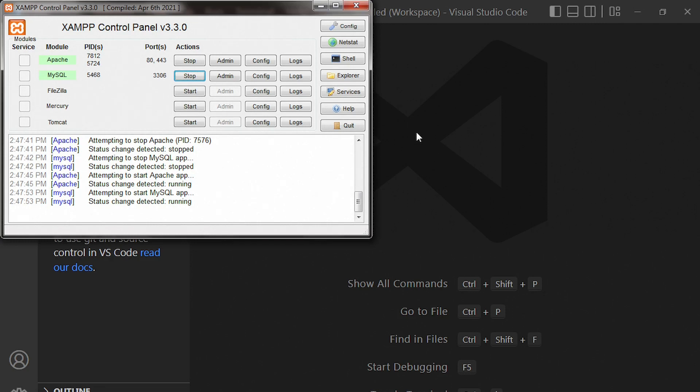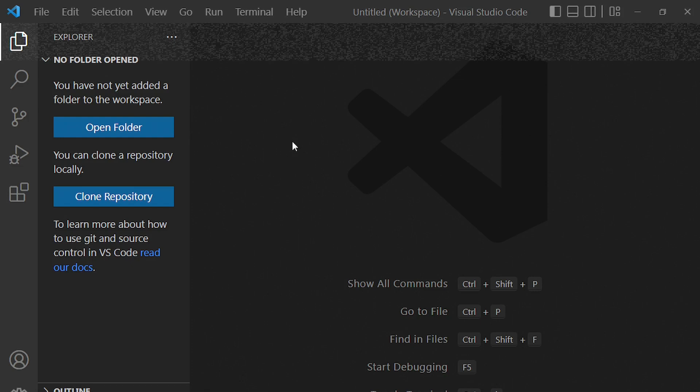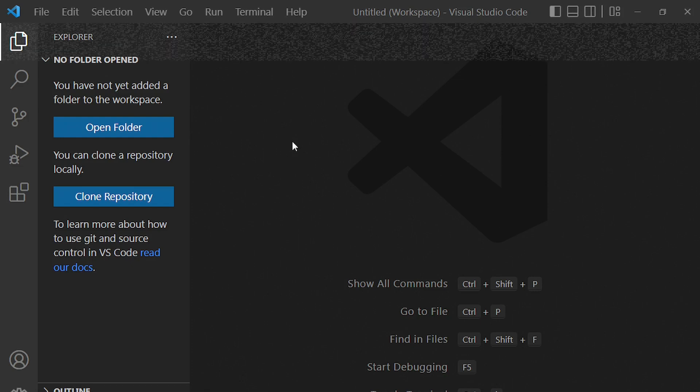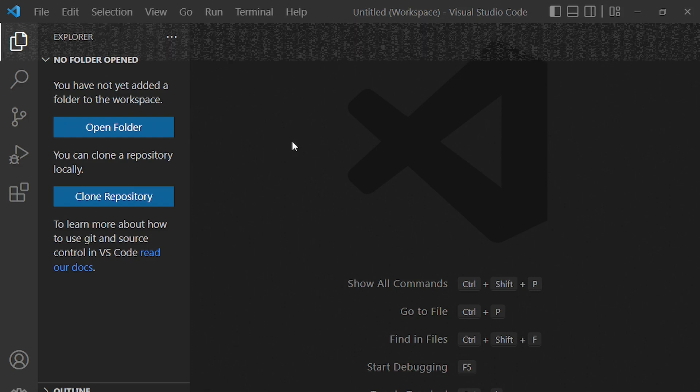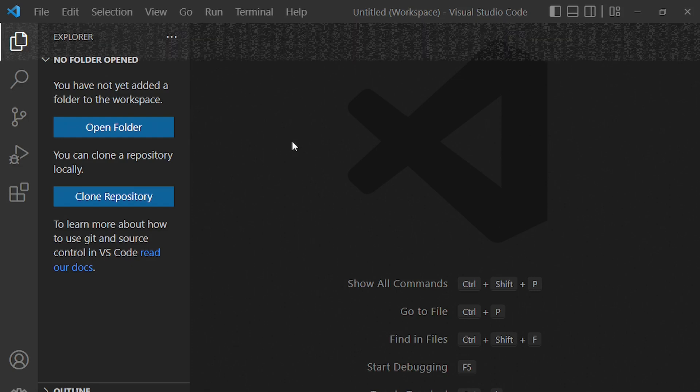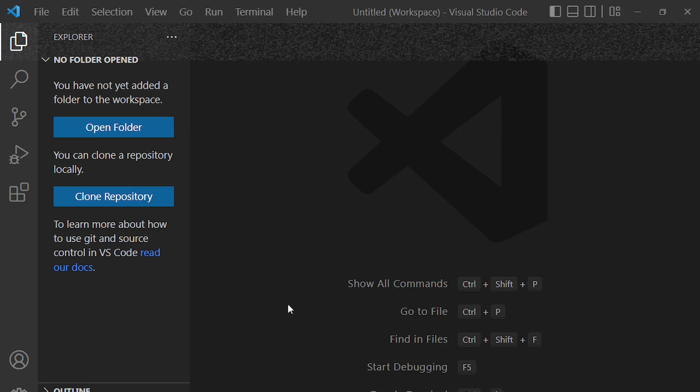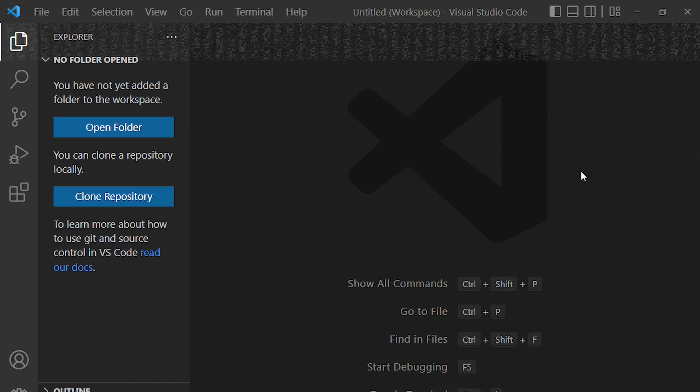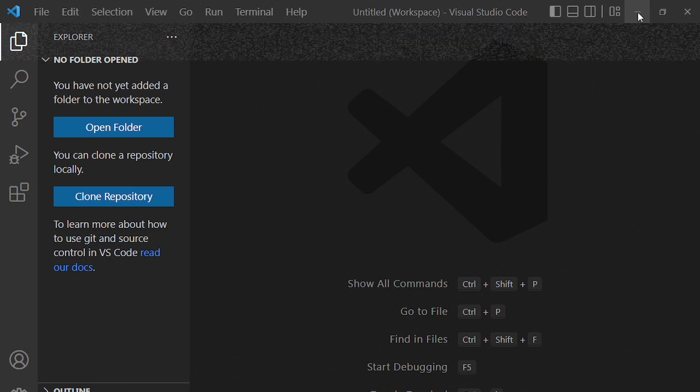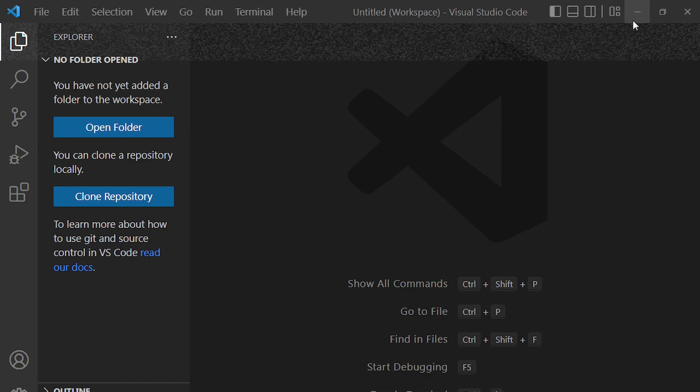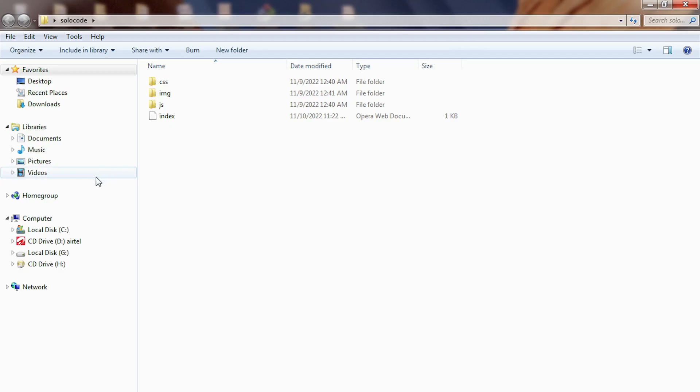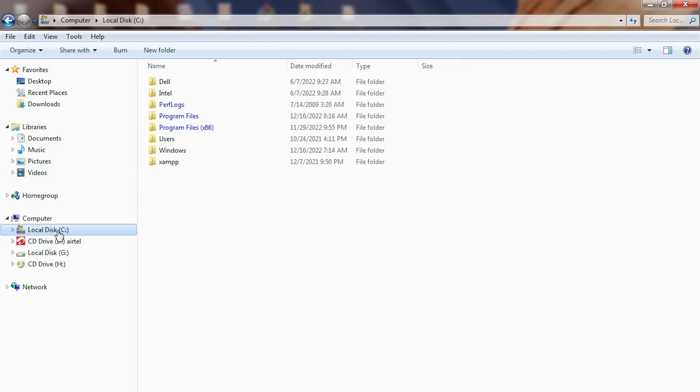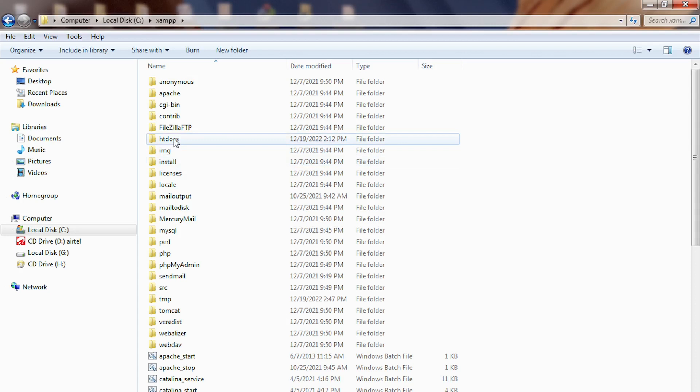Next, we need to go to a directory called htdocs. So I'll take you to local drive. Go to local disk C and then go to XAMPP.